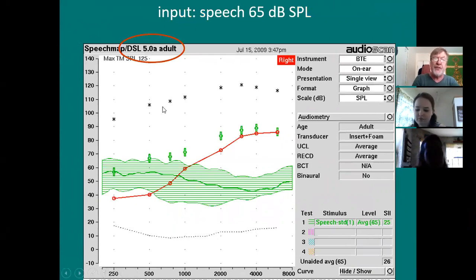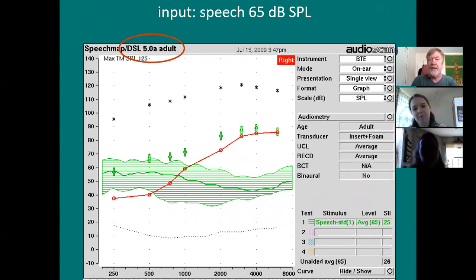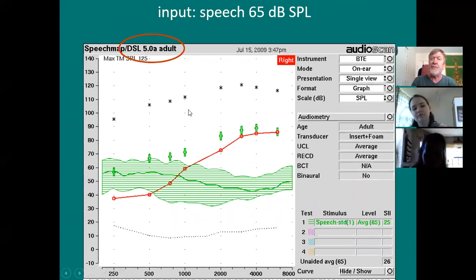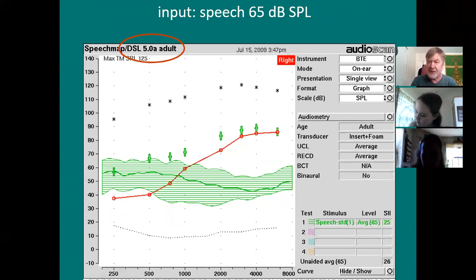You'll see the asterisks at the top — frequency-specific loudness tolerance levels. So now you can really get a great display of the floor versus the ceiling. That's the big advantage of today's real ear: it's better for counseling. It makes more sense.